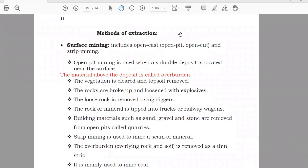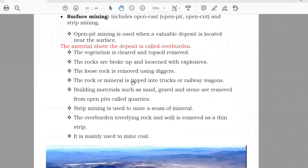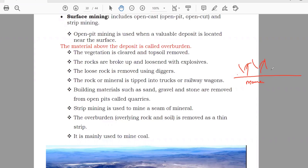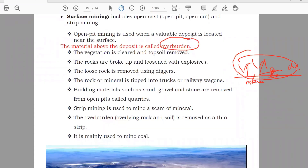One term used is overburden. Overburden means anything above the mineral — that is known as overburden. For example, this is the earth and here is the mineral. Above you have trees, you have sand, you have anything. So anything above the mineral — trees, sand, anything which is above the mineral — that is known as overburden. If you want to take that mineral, first you have to clear and remove this overburden.